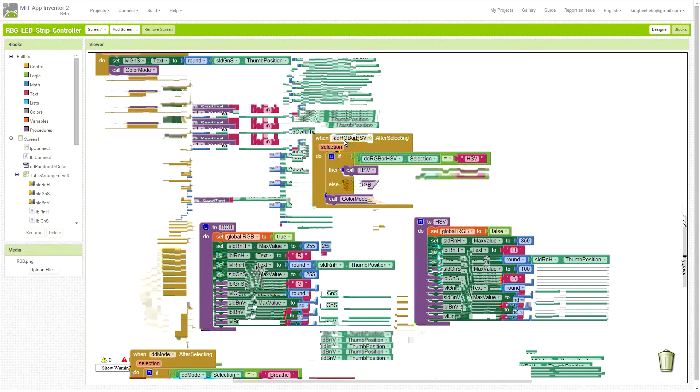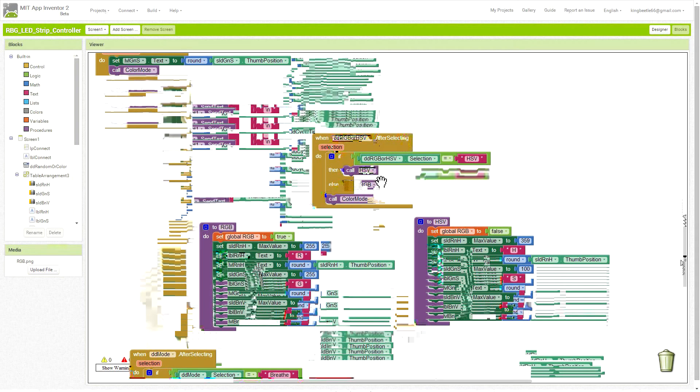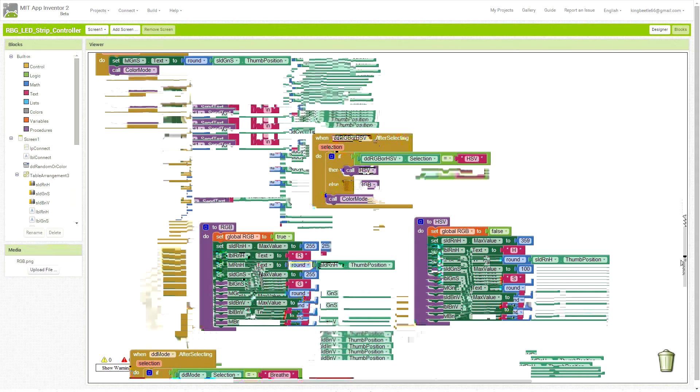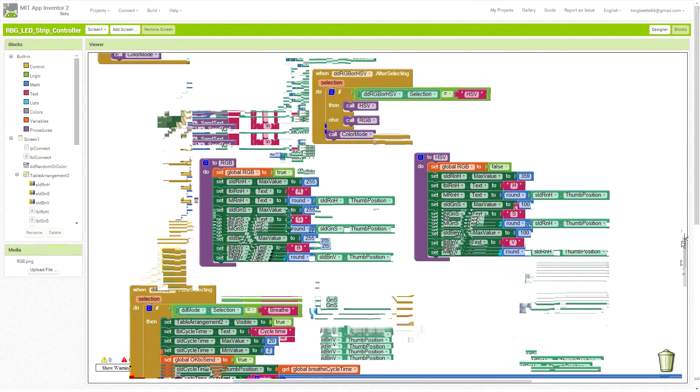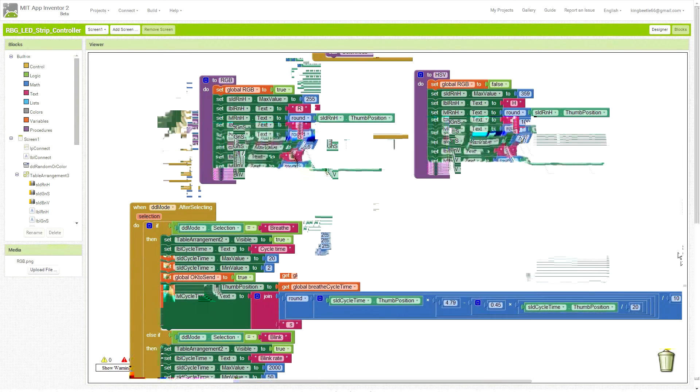Now this next button down is the one that selects between RGB and HSV. Depending on which one is chosen, it calls the function that changes the text and sets the limits on the screen.